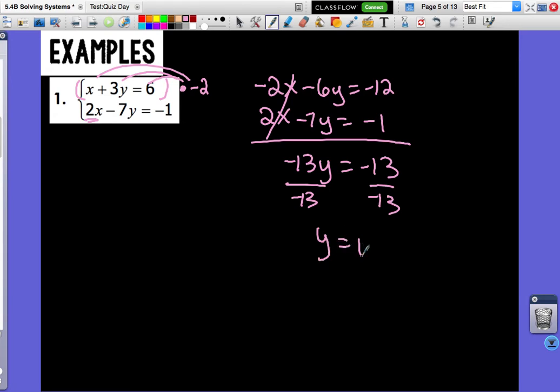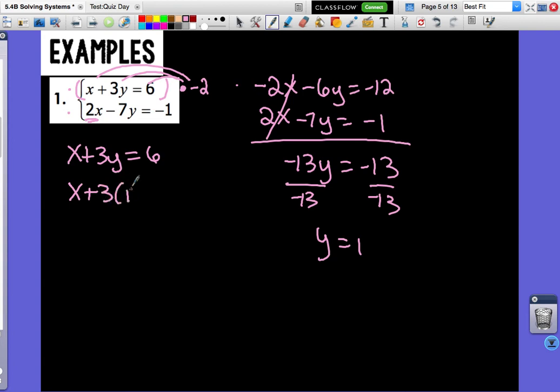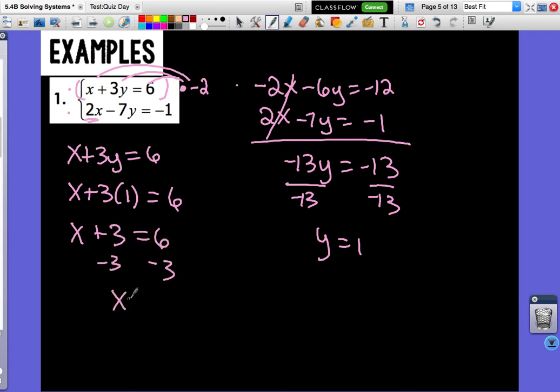Are we done yet? No — we always have to get an x and a y. So we take y equals 1 and go back to the first equation before we changed it, and plug 1 in for y. It doesn't matter which equation you plug y into — it should all give the same answer. So x plus 3 equals 6. Subtract 3 from both sides: x equals 3. So our solution is (3, 1).